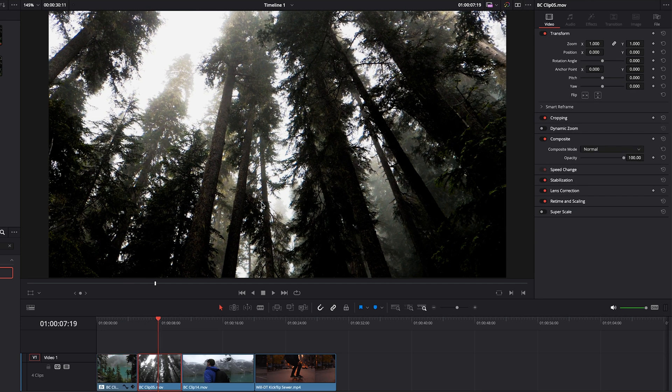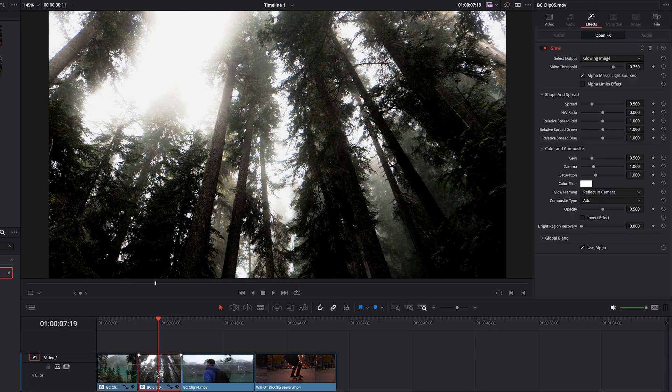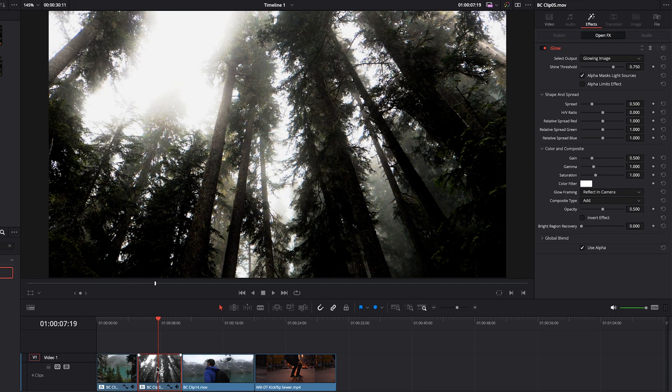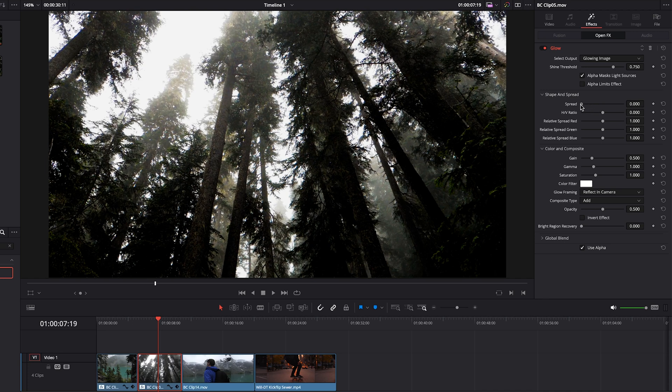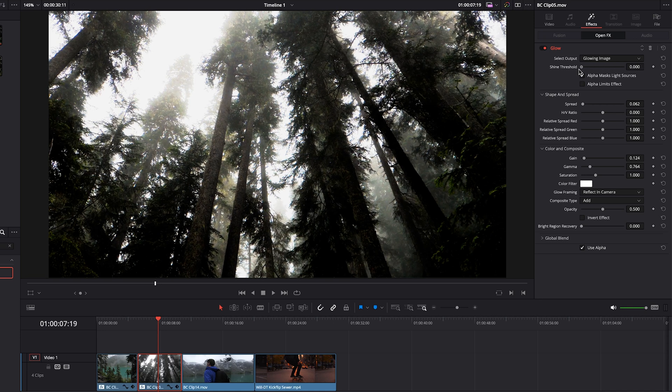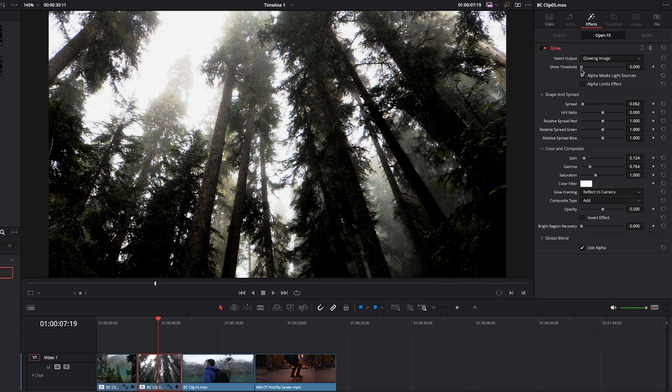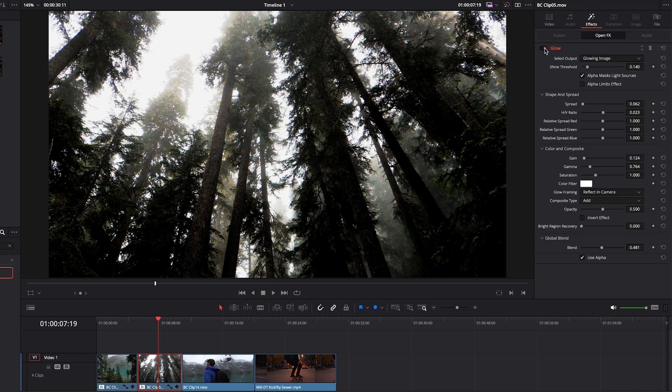Let's go ahead and see how it works on this clip. We'll add the glow effect and you can see it blows it out. You might be going for this type of look, but for me I think this is a little too strong. So we'll pull that back a bit and we'll go up to the shine threshold. Then with the global blend at the bottom we can adjust how much we want overall.